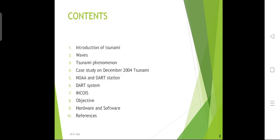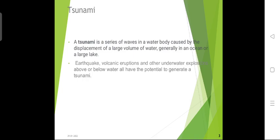First we will see the contents, which contain 10 parts: introduction of tsunamis, how waves are generated, the tsunami phenomena, the case study on the December 2004 tsunami of magnitude 9.1 to 9.3, the ruptures, NOAA and DART stations, how the DART system works, how it informs government bodies, objectives, hardware and software, and finally conclusions and references.